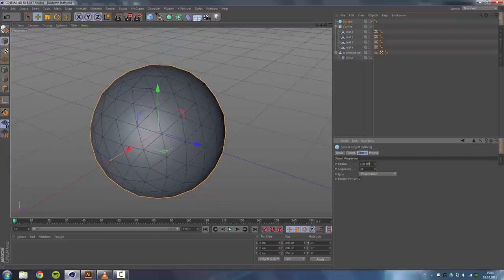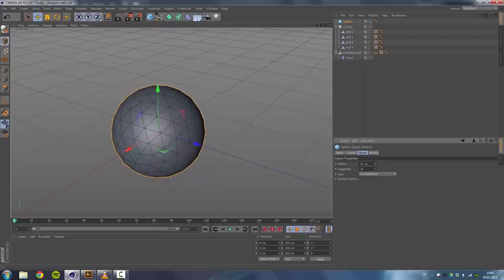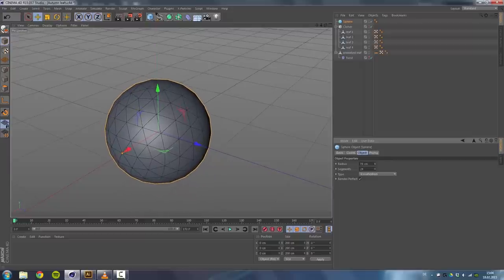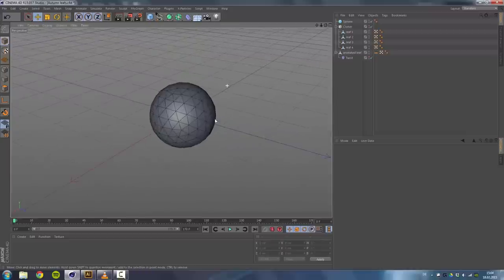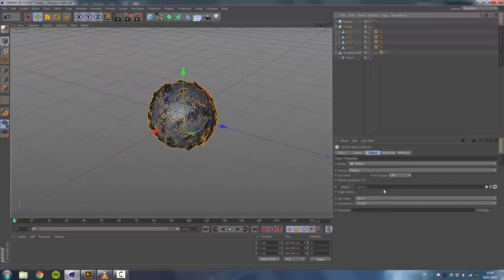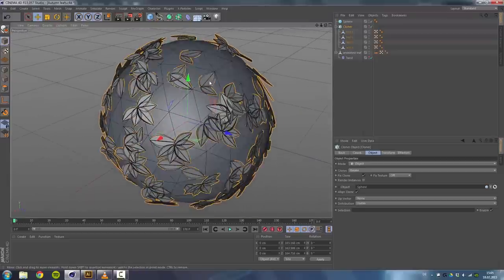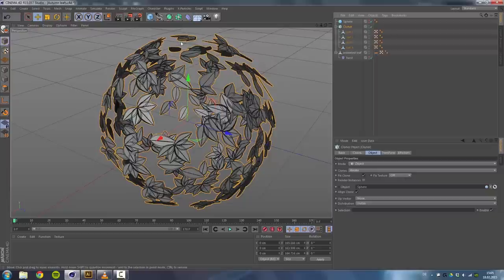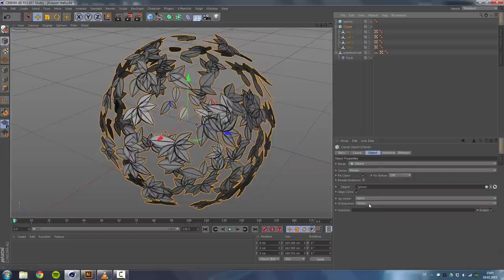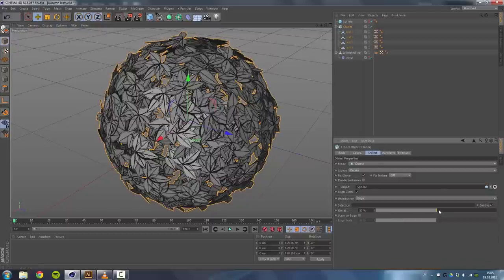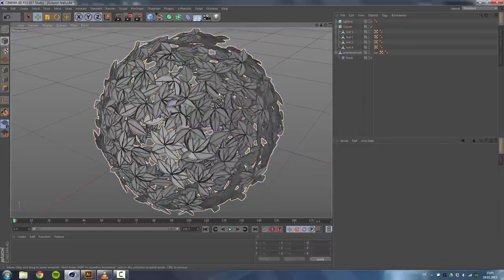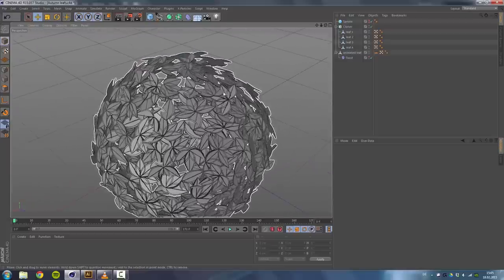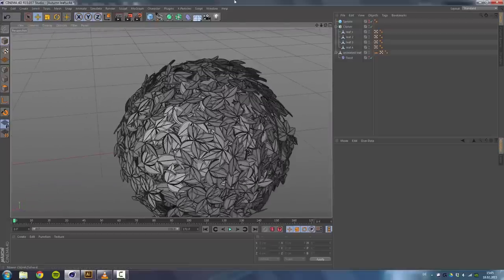Segments are alright, but radius needs to be something like 77. Then drag the sphere into the object. So we will have all those leaves cloned onto it. But turn off the traffic lights so we won't see the sphere that's getting cloned on, and set the distribution to Edge and offset to 100%. So that's basically how I cloned it.